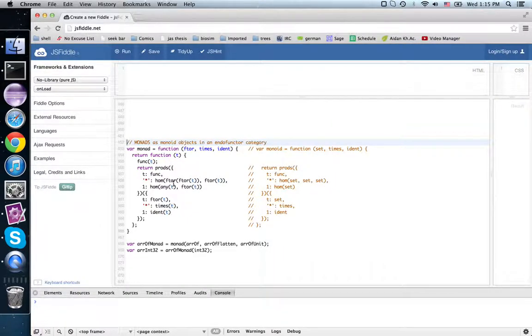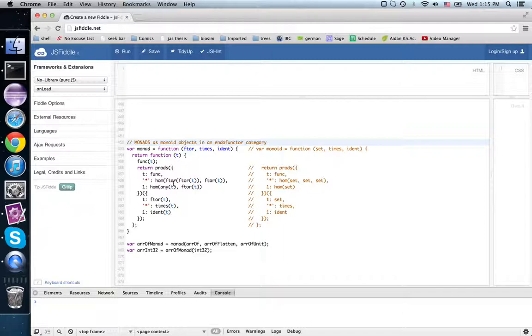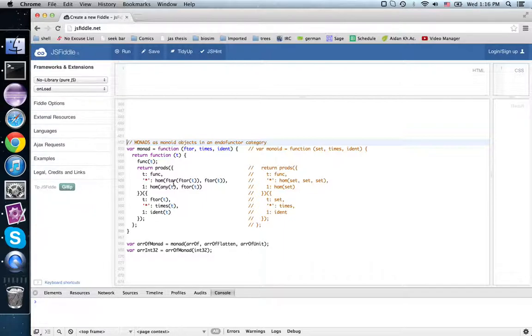So last time we looked at monads as being monoids in a different category than the category of contracts and guarded functions. This was in the category of functors from a category to itself and natural transformations.